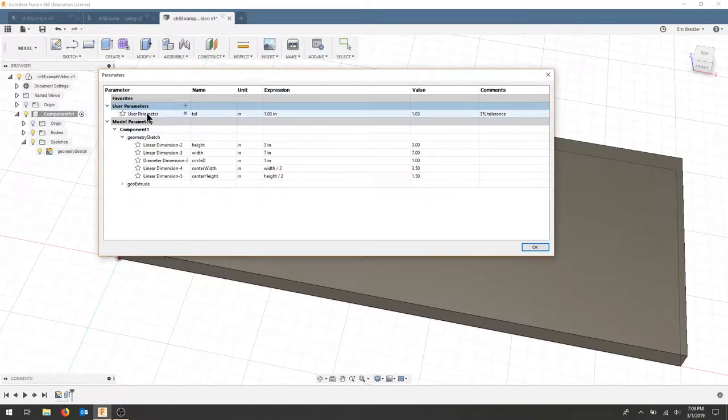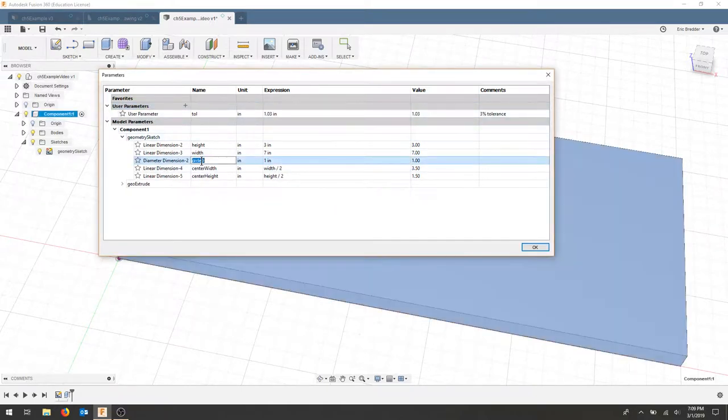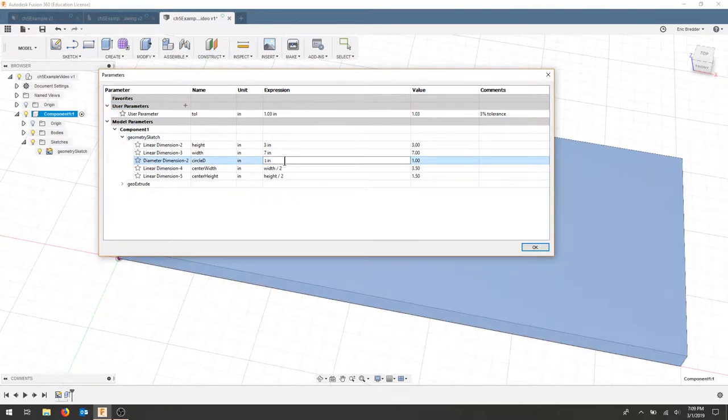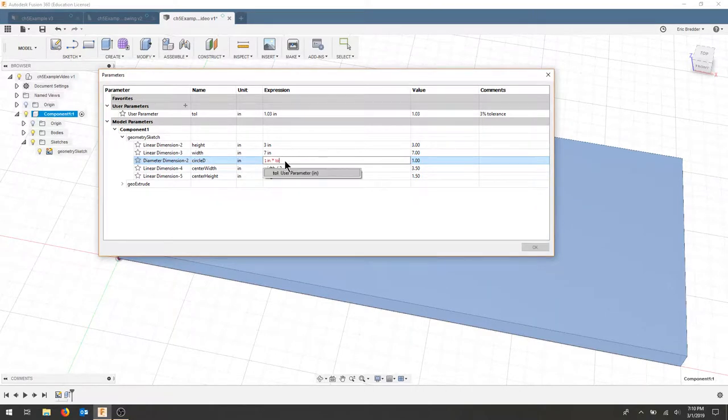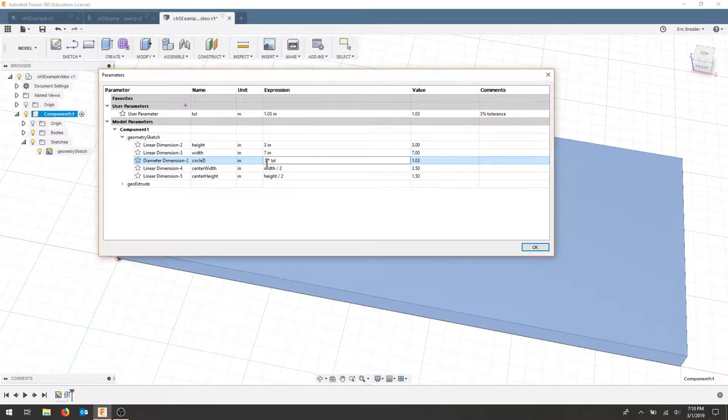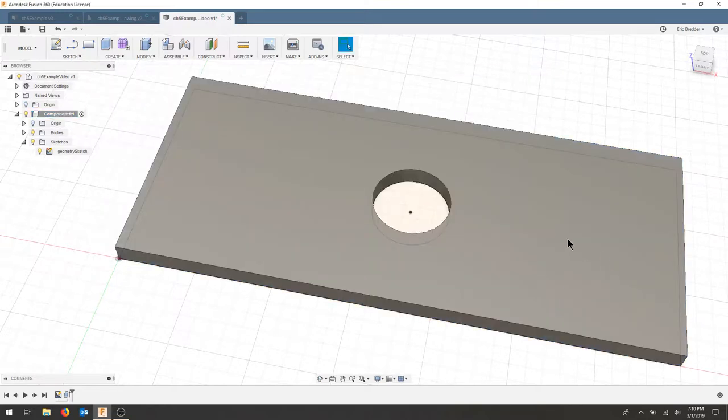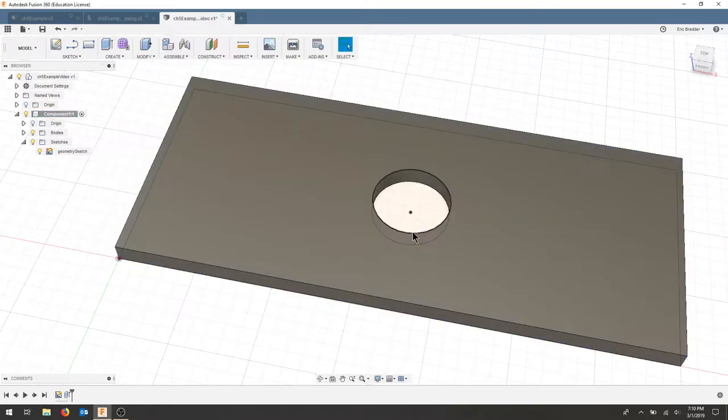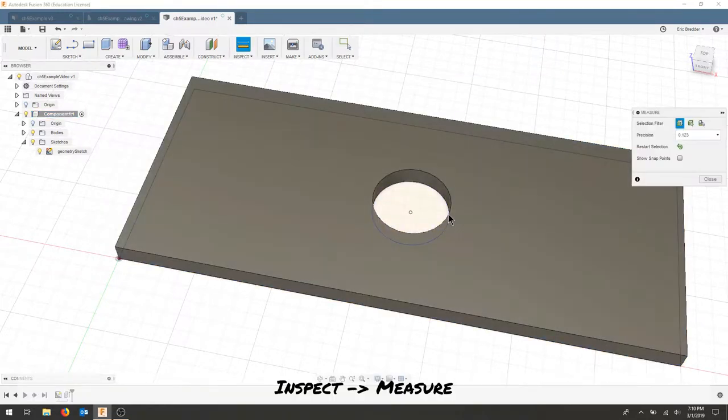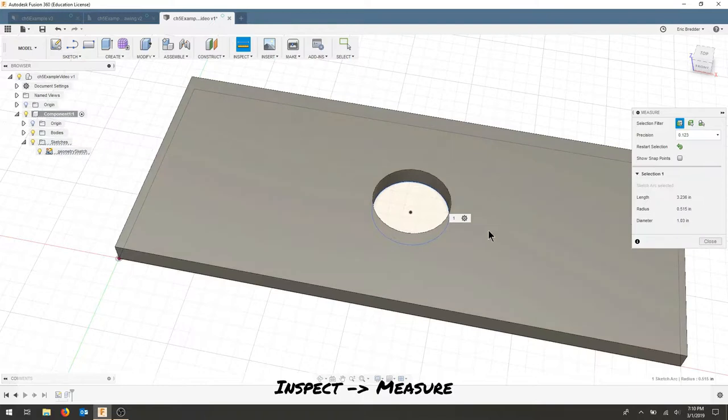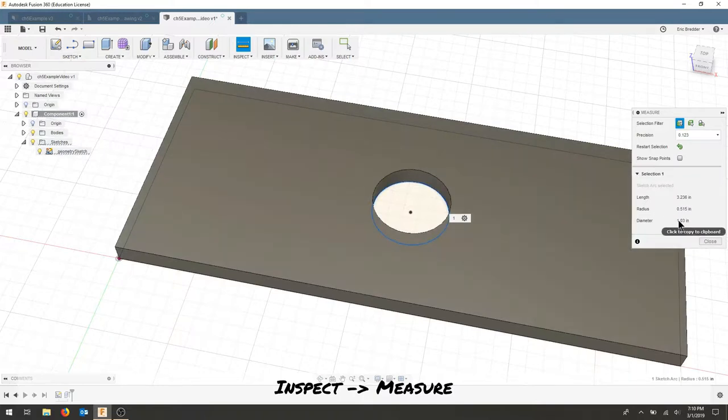So now I have a user parameter. And for my circle diameter, what I'm going to do is multiply this by the tolerance. So it's asking me for the diameter of the circle times the tolerance. So let's hit OK. So my circle should have gotten bigger with my measure tool. It's now 1.03 inches.